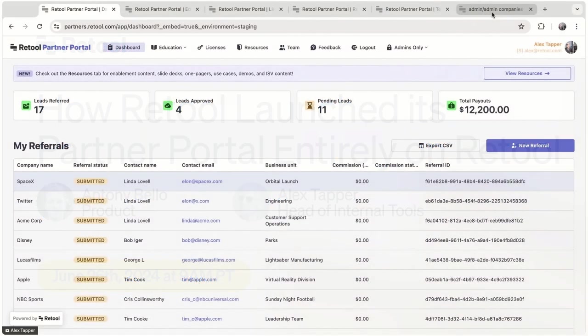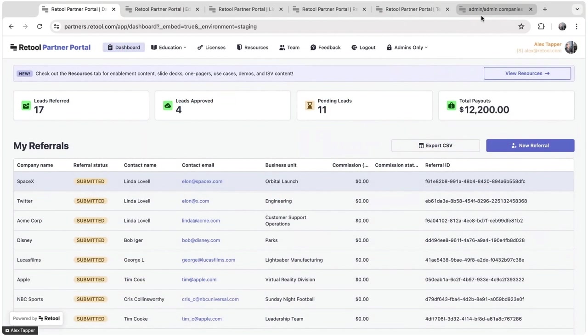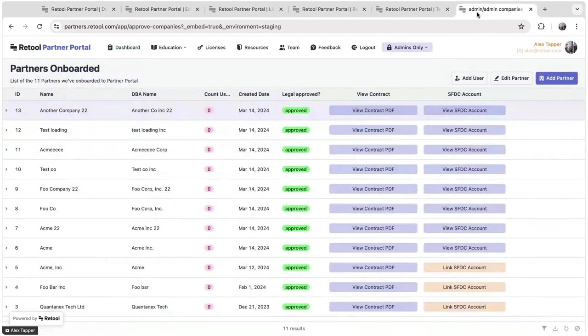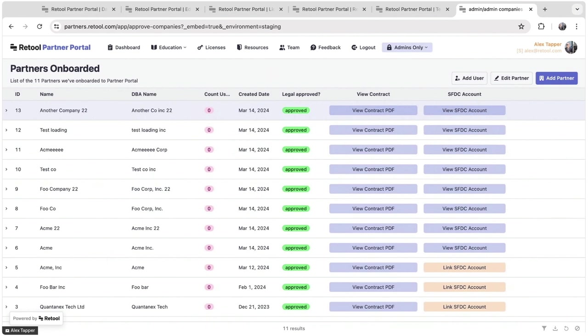So on the admin side, I mentioned that admins have a corresponding page for each of the partner visible pages. That's in this admins-only section up here. And first off is onboarding new partners.